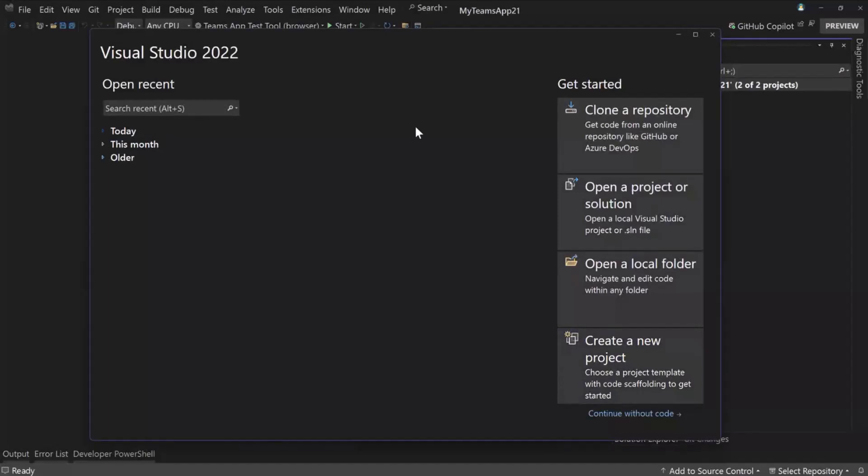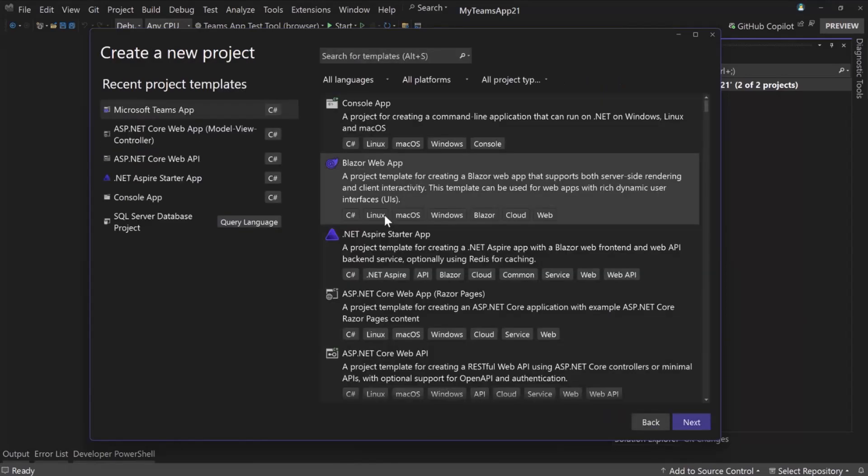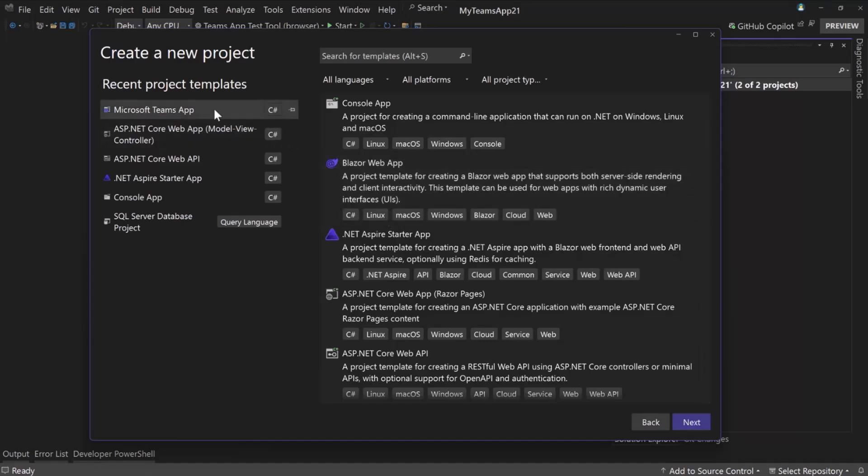When you start up, this is for VS 2022, that's where our extension lives, so you'll need to have VS 2022, and if you create a new project, we have this kind of the main entry point, we have a template for you to start, so project templates called Microsoft Teams App.